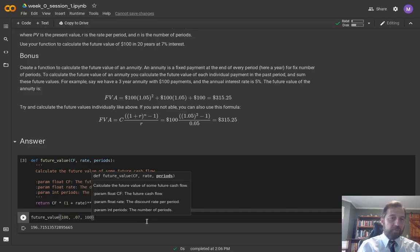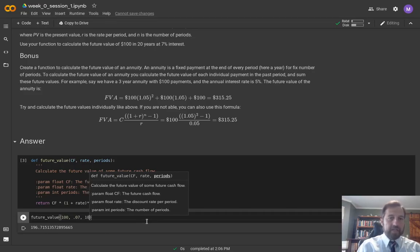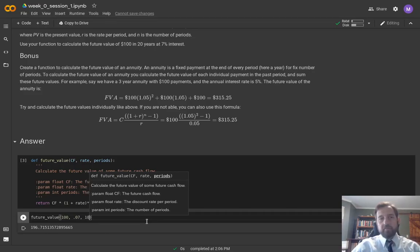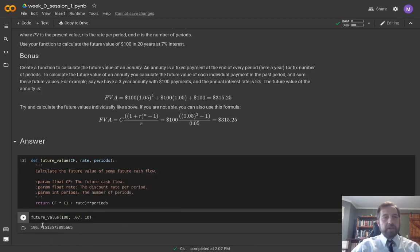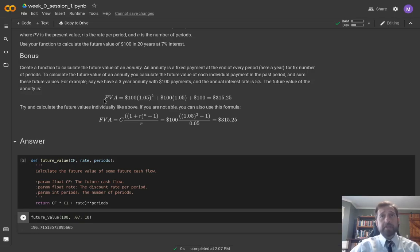The rule of sevens: seven percent over ten years you should roughly double your money, a little less like you'll see. We get 196 which is perfect.